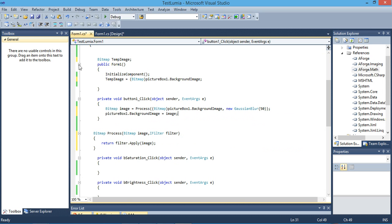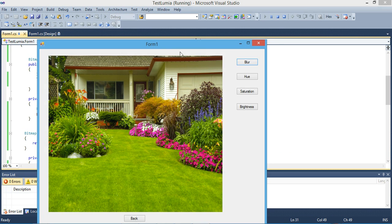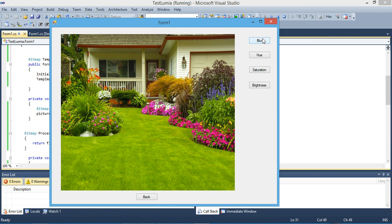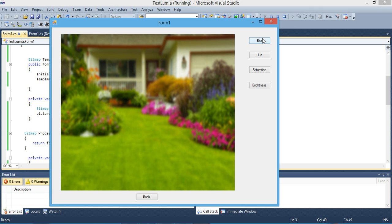Let's see what will happen. If we click on blur, we can notice that the image is being blurred — now it's totally blurred.